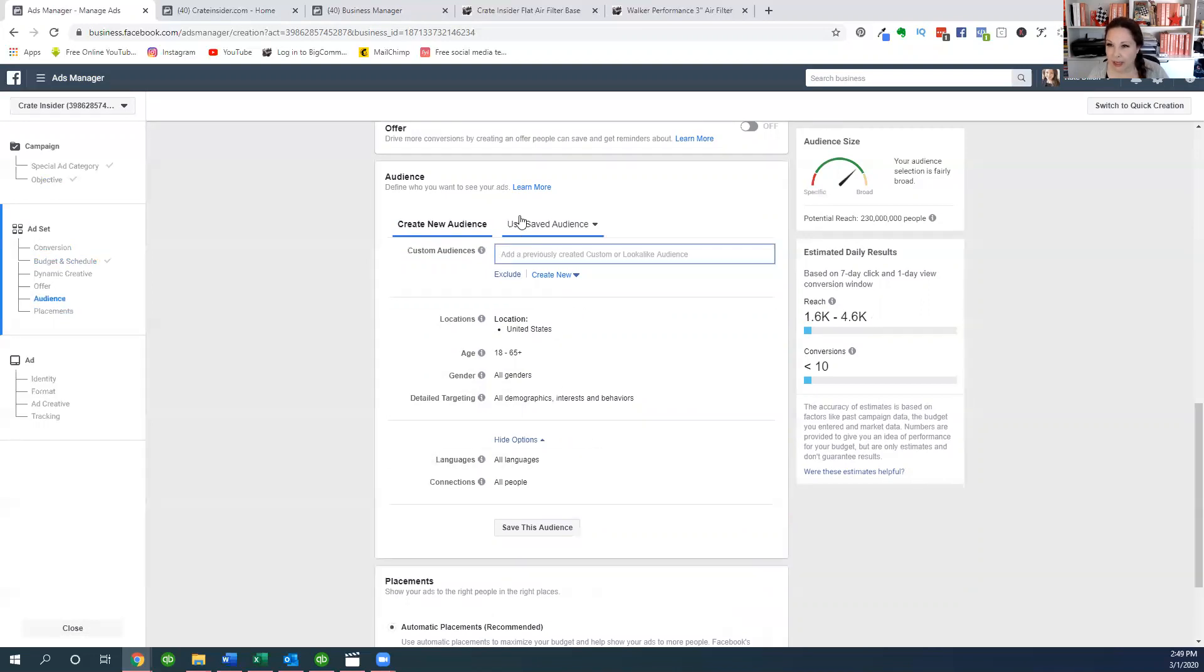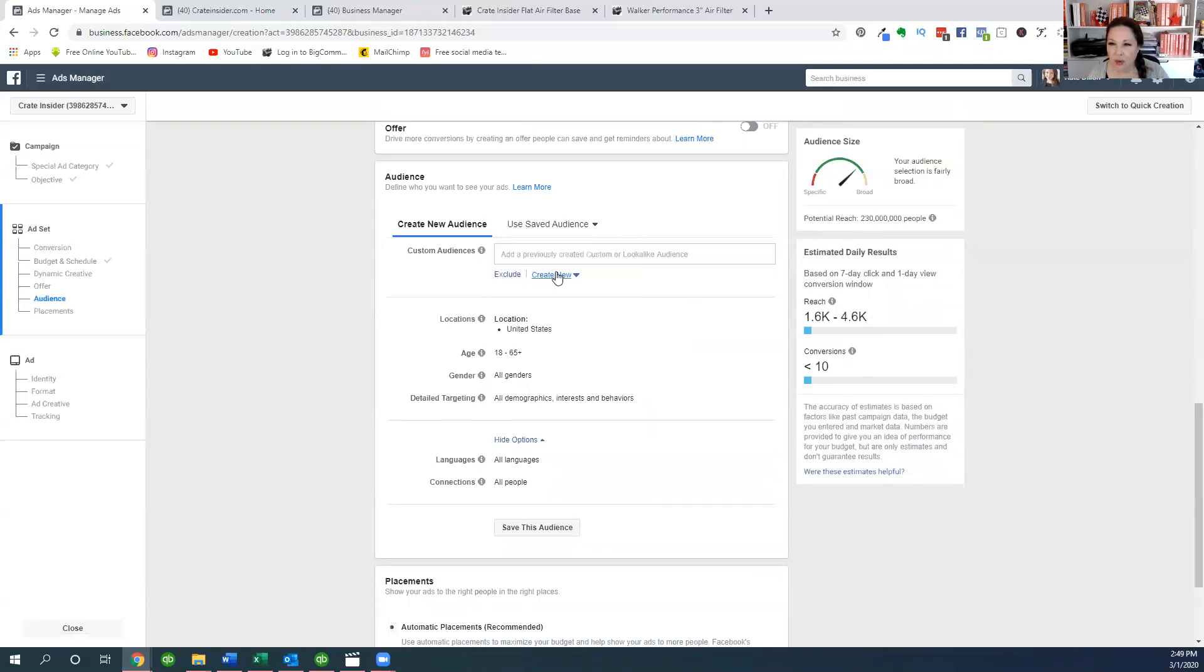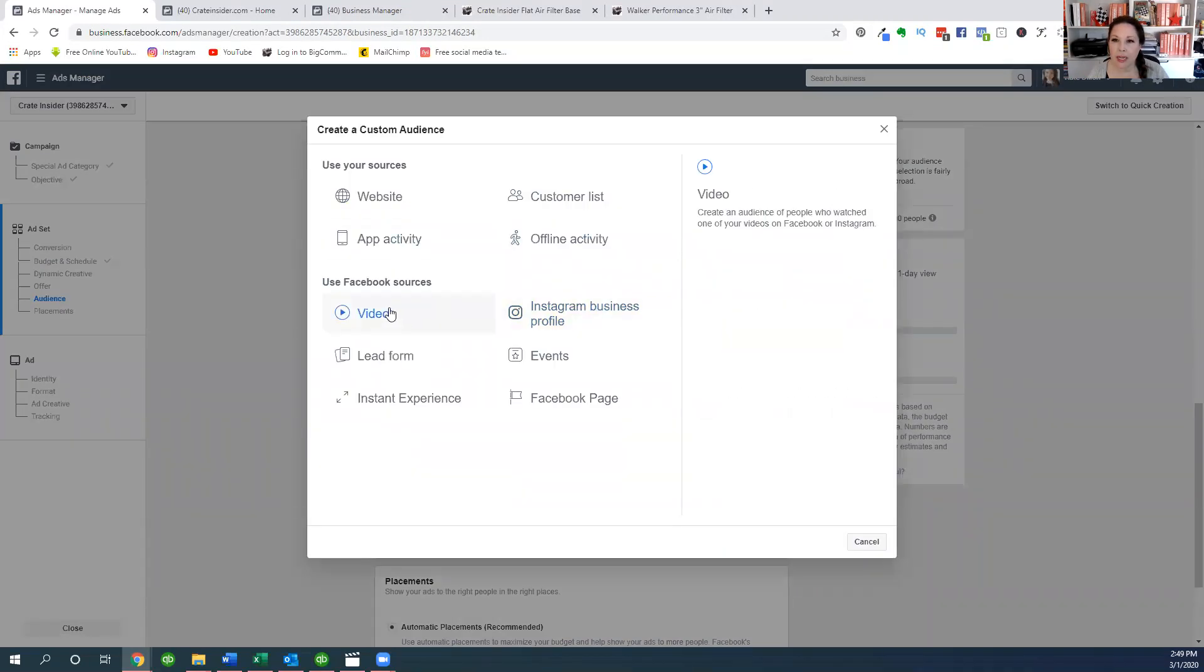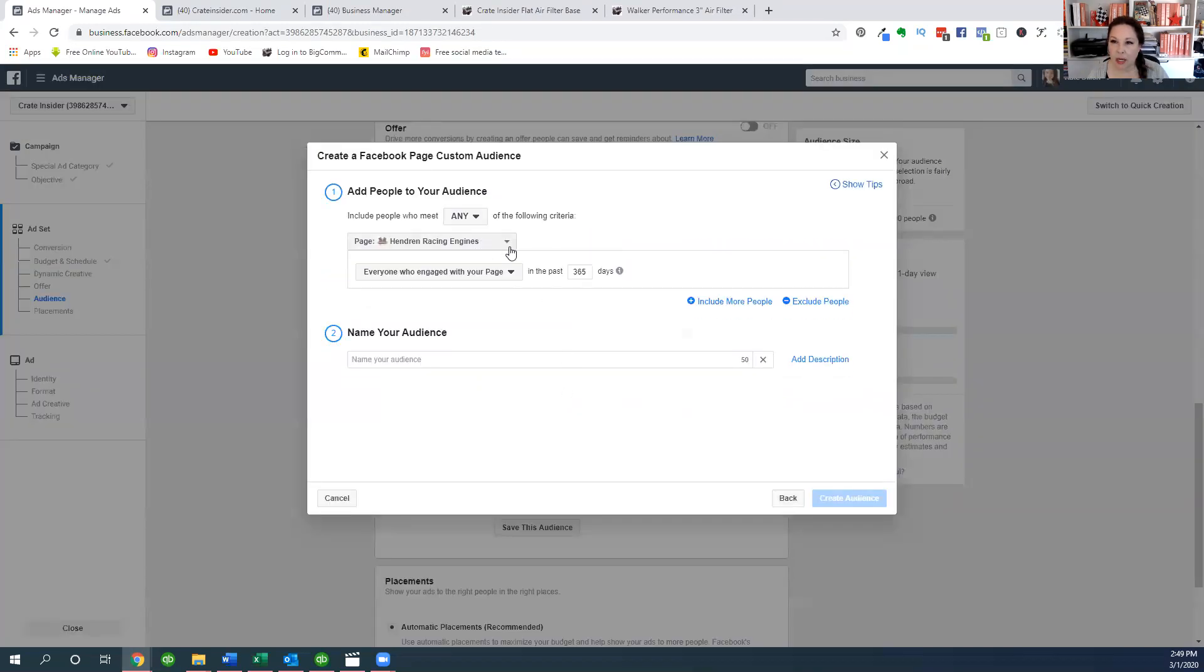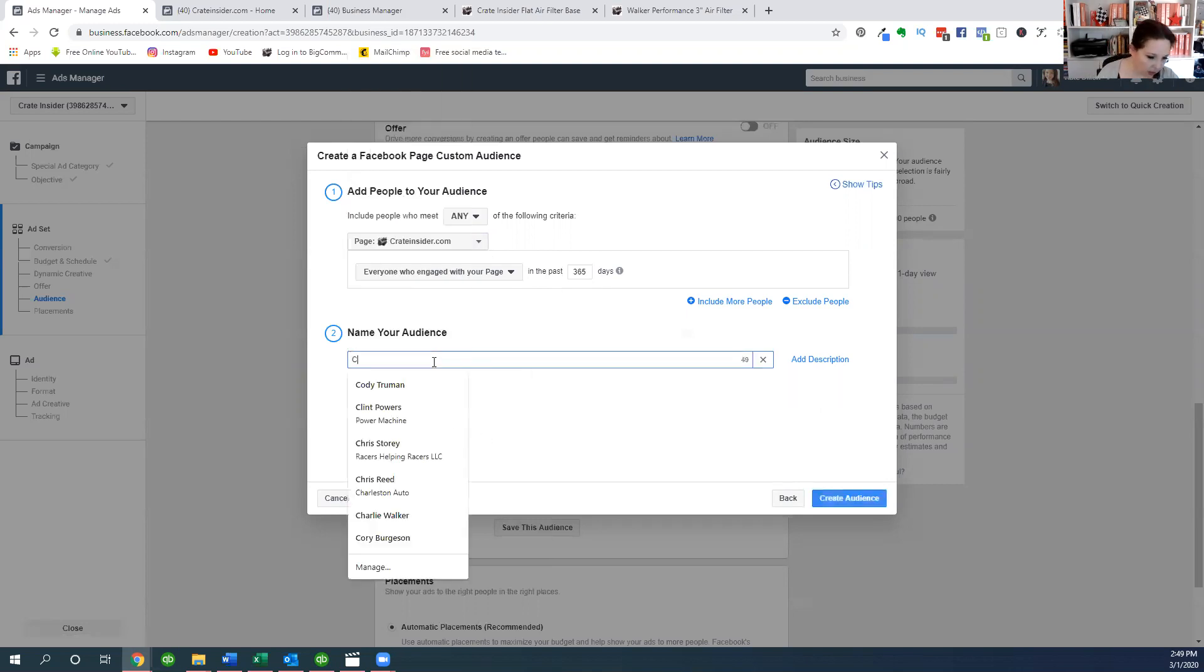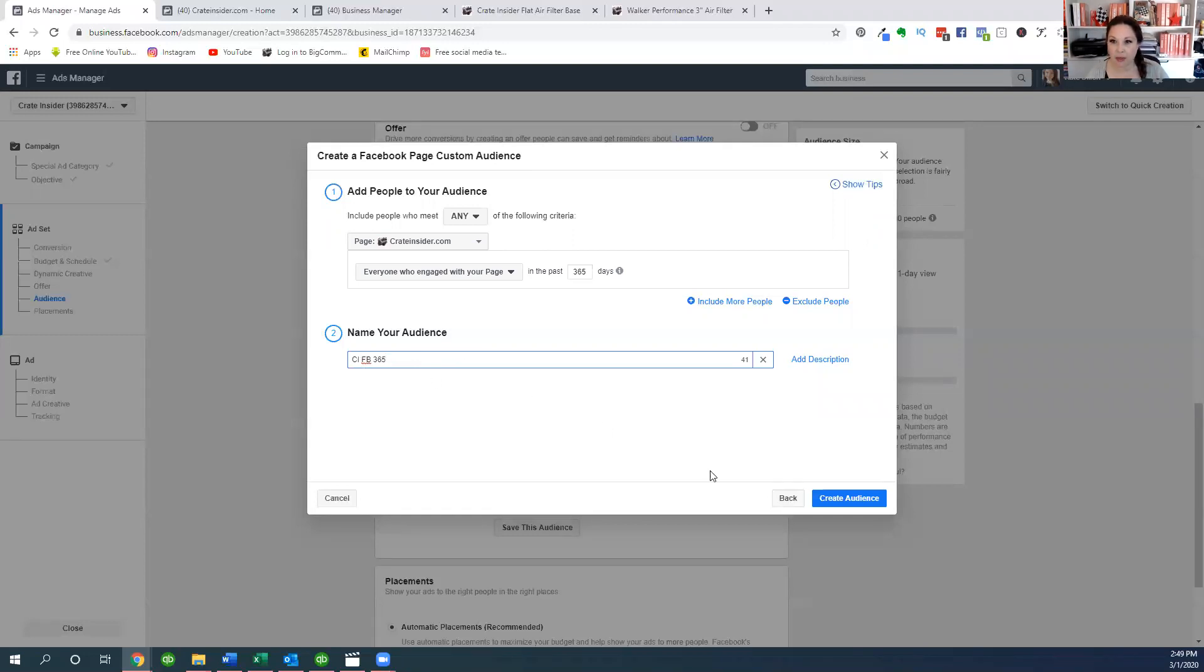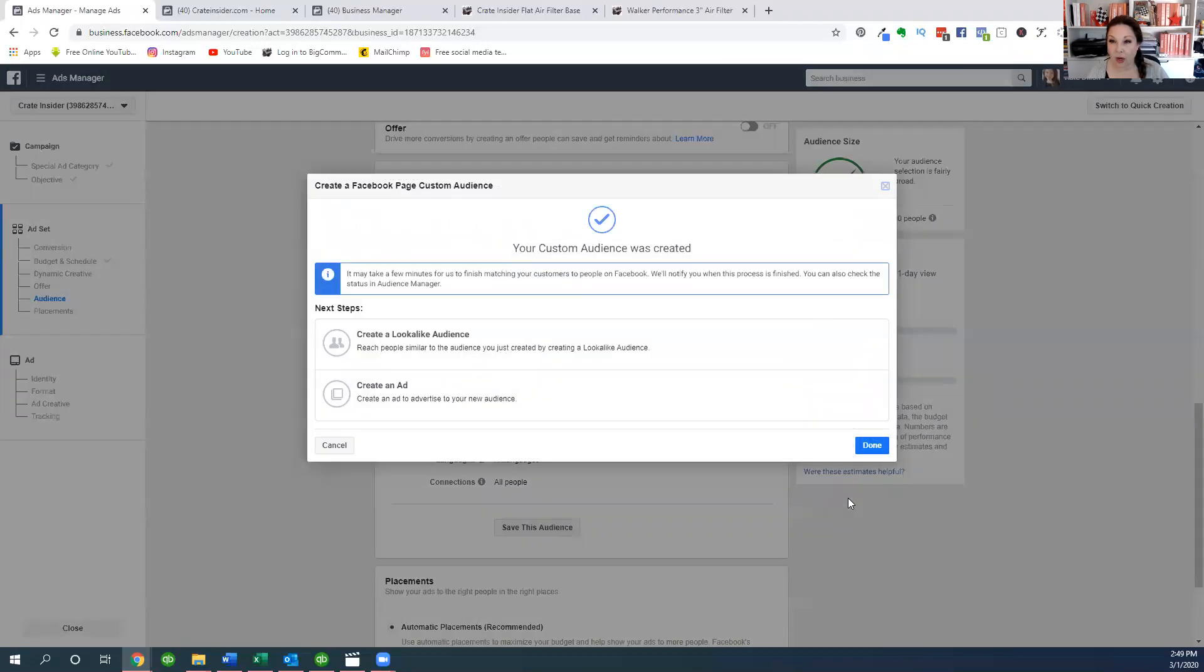So the audience, this is an important piece but I'm also going to skip over this pretty quickly as far as what audience we're going to pick. I'm going to use a saved audience or create a new custom audience. And this could be people, let's say it's people that like our page. So include any people who like Crate Insider, this could be for anybody who is engaged with our page in the past 365 days. So I might call this audience CI Facebook 365, that's just Crate Insider Facebook engagement 365. I'm going to create that audience.